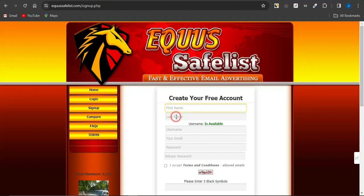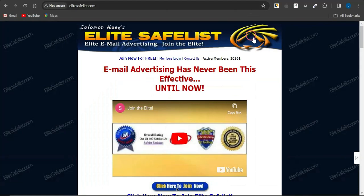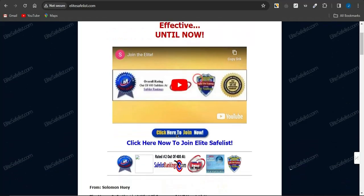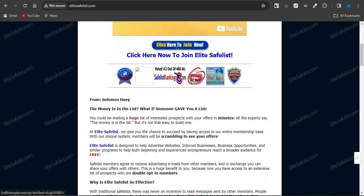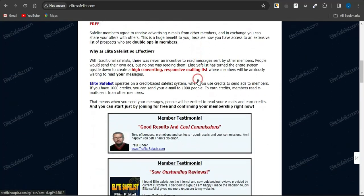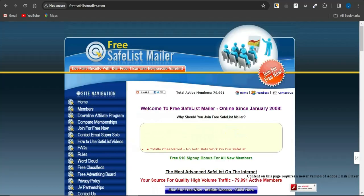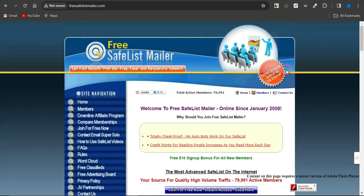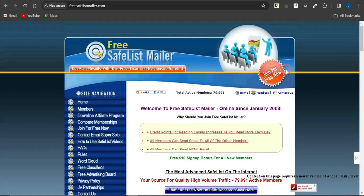The third platform is called EliteSafelist.com. This is a very cool one you can use to make money with CPA marketing and promote your CPA marketing offers. As you can see, email advertising has never been this effective. If you scroll through, you'll be able to see more details about this platform.